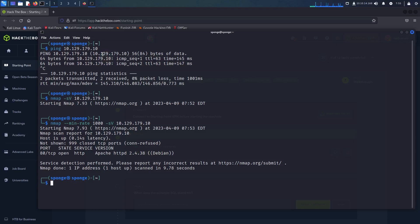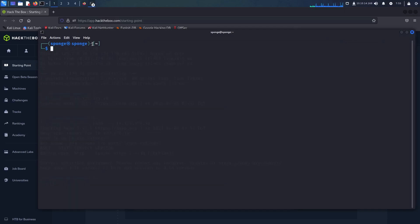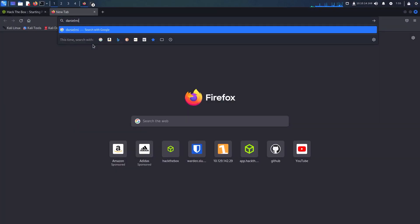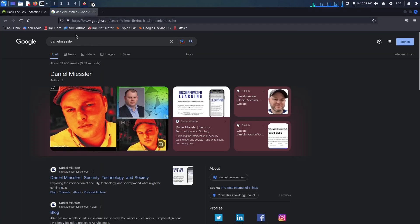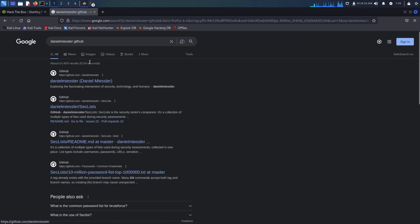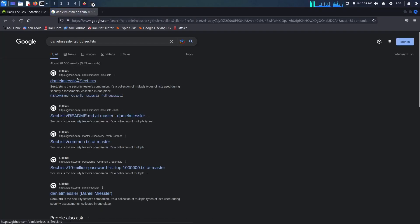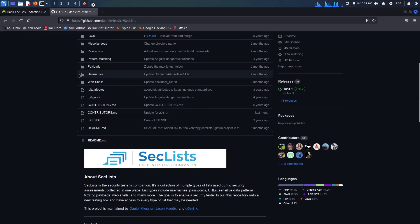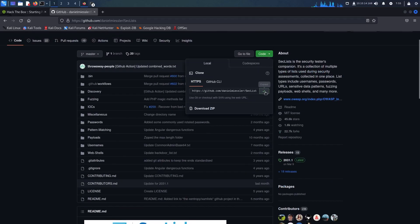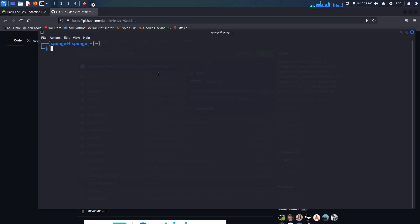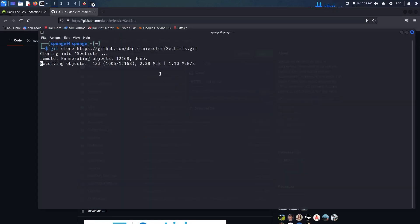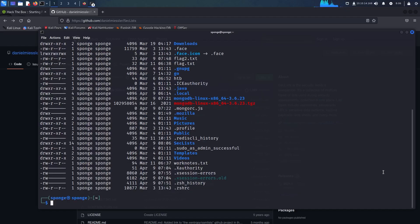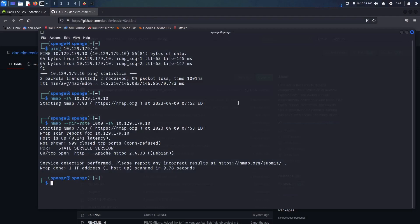This is where I went down the wrong path. I have downloaded the SecLists from GitHub by Daniel Miessler, I'm pretty sure I have destroyed his name so apologies for that, and will be using these to enumerate directories for this website. I have used the git clone command here. This is used to clone repositories onto any machine.